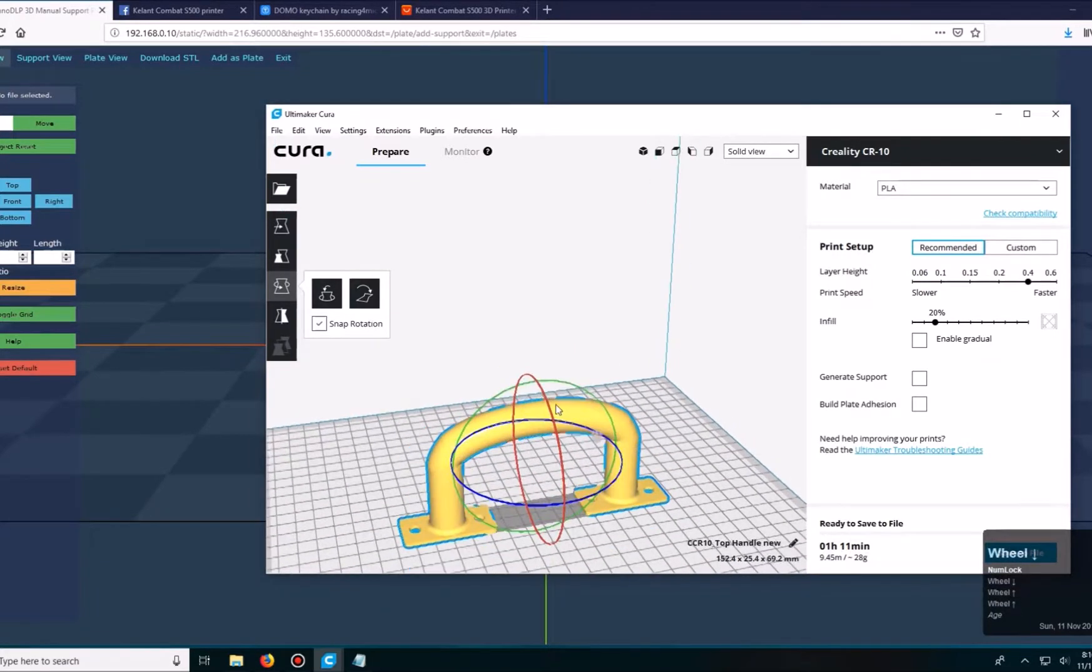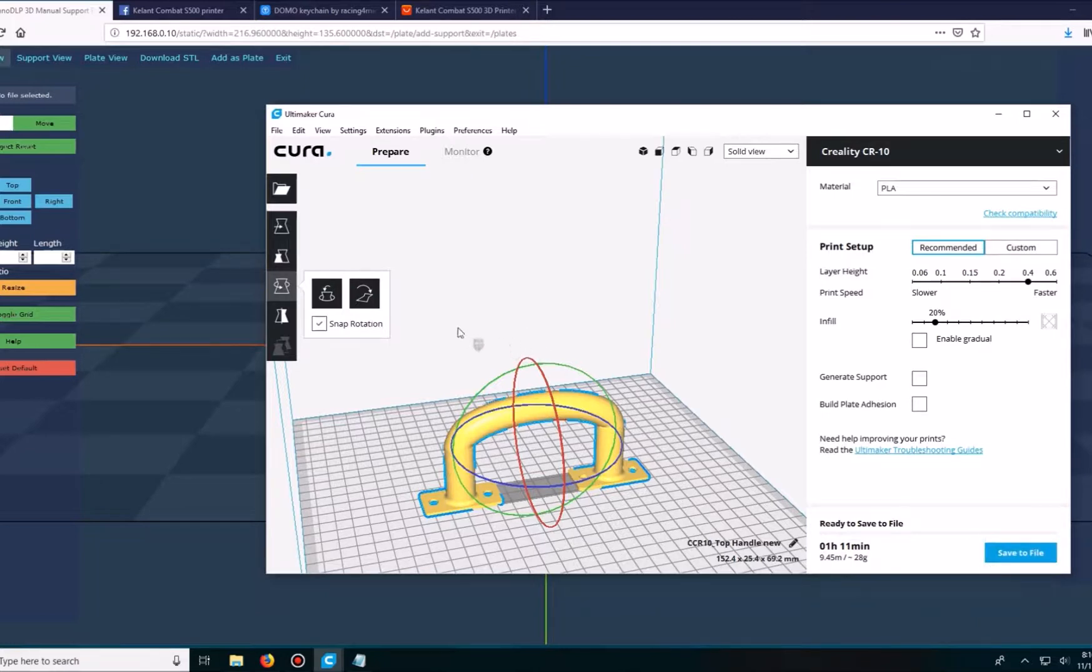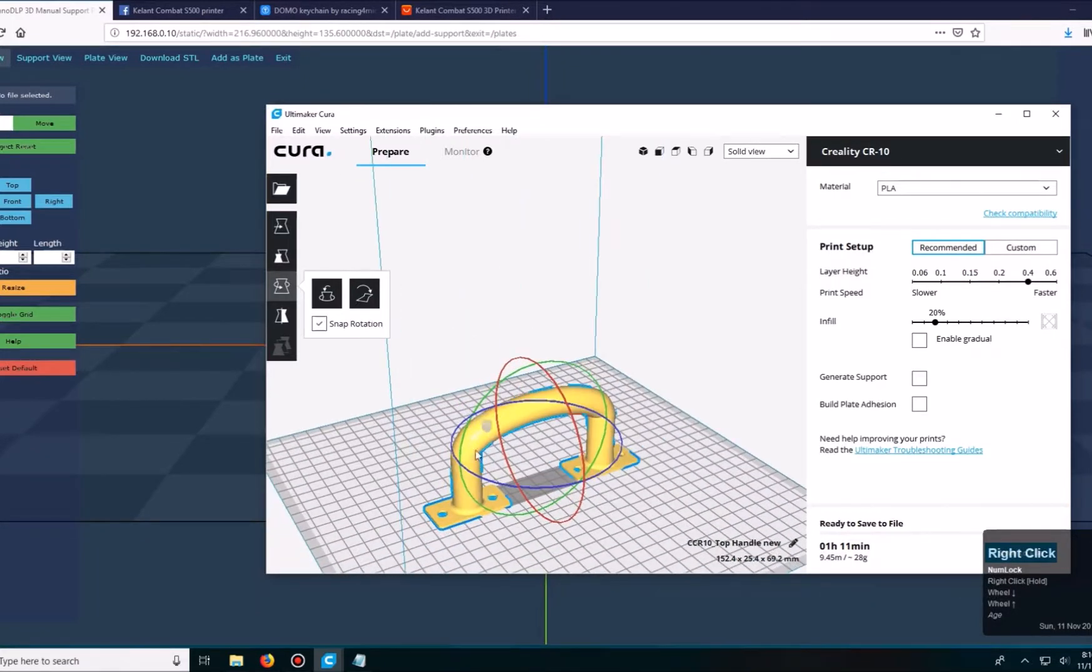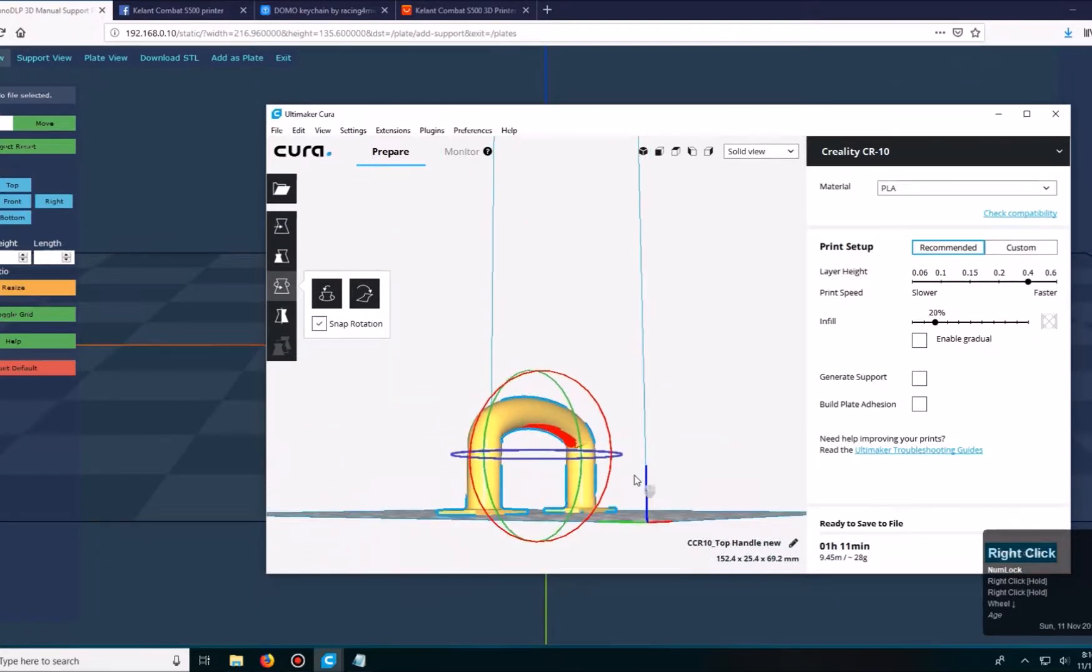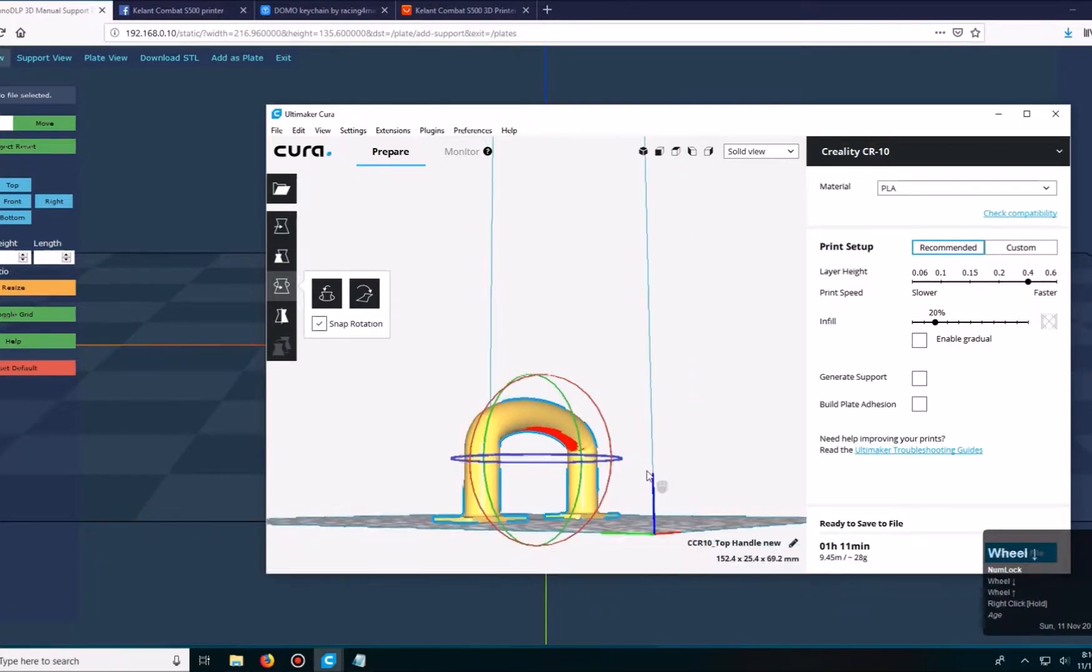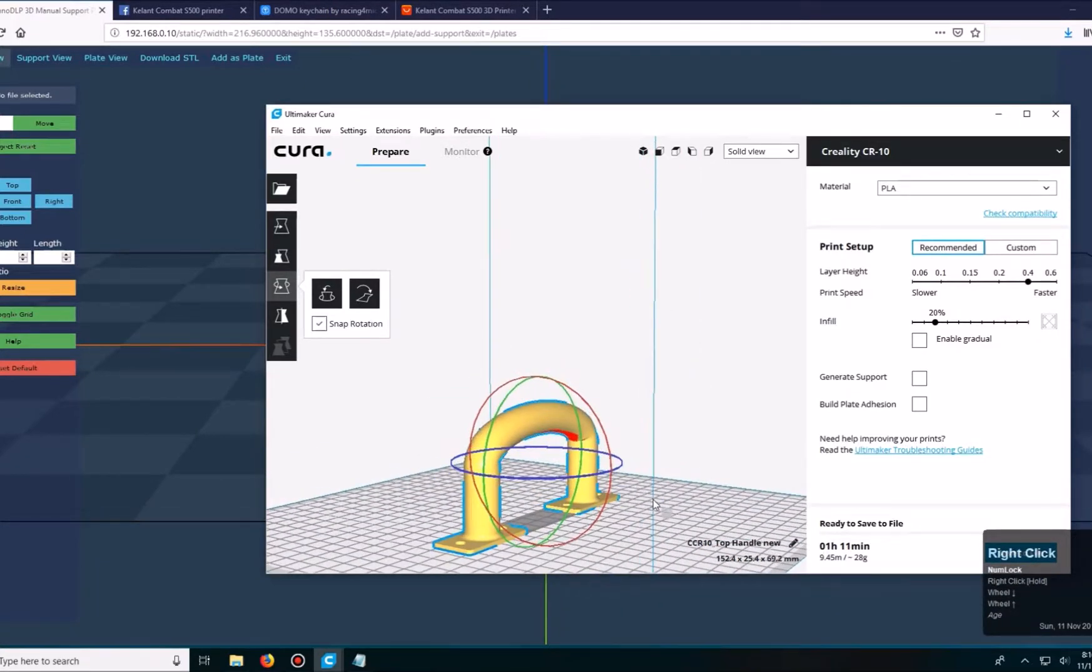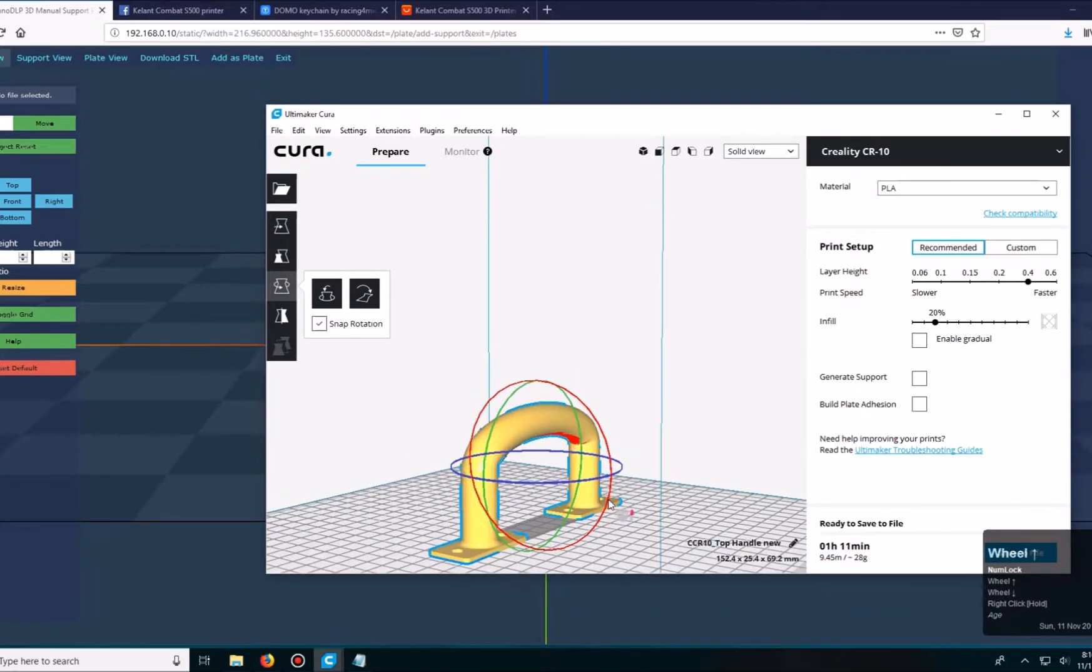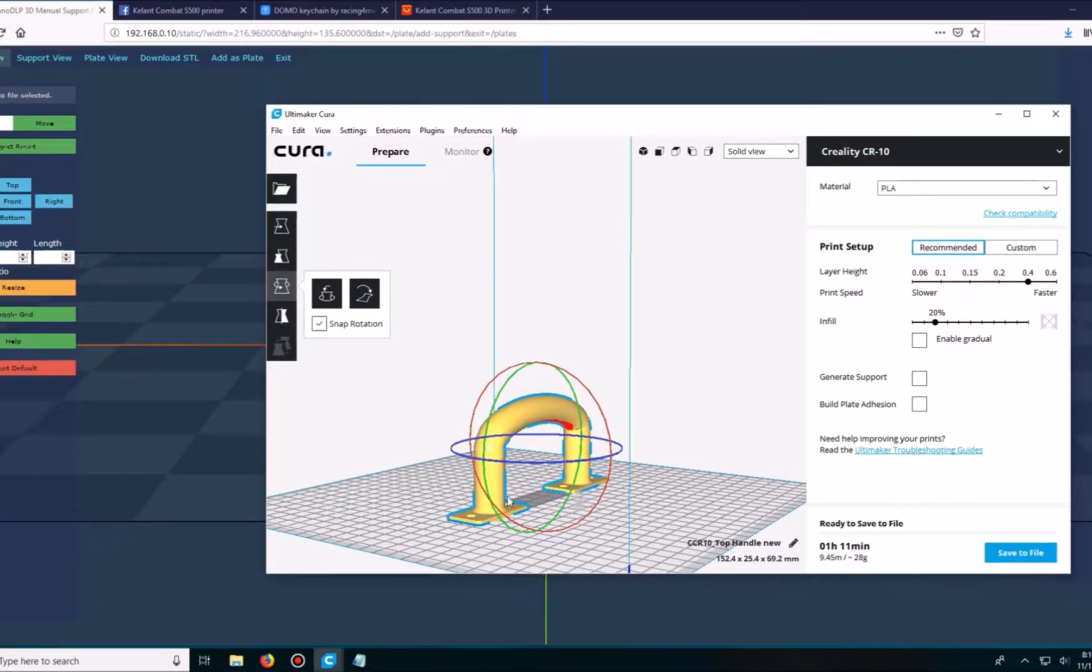Here I have this handle that I want to print on the Calent Combat S500. Having it print like this would mean that this is going to adhere to the build plate. This clear blue resin, when it hardens, it's very strong cure on the base, so it's just a little too difficult to snap it off the build plate. It could possibly break this since the handle is a lot larger.